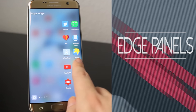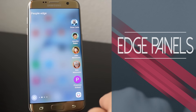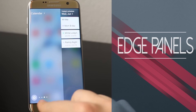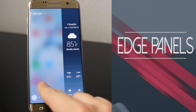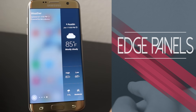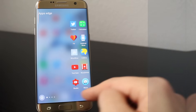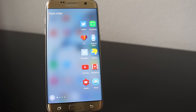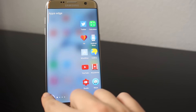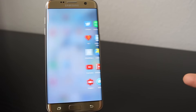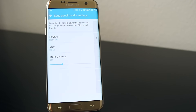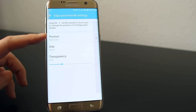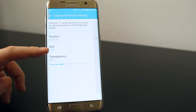These panels provide access to your favorite and most used apps, task shortcuts, contacts, and more. To access the settings of the Edge screen, you can click on the settings button on the lower left-hand corner. Inside these settings is where you can first change the Edge panel handle settings.